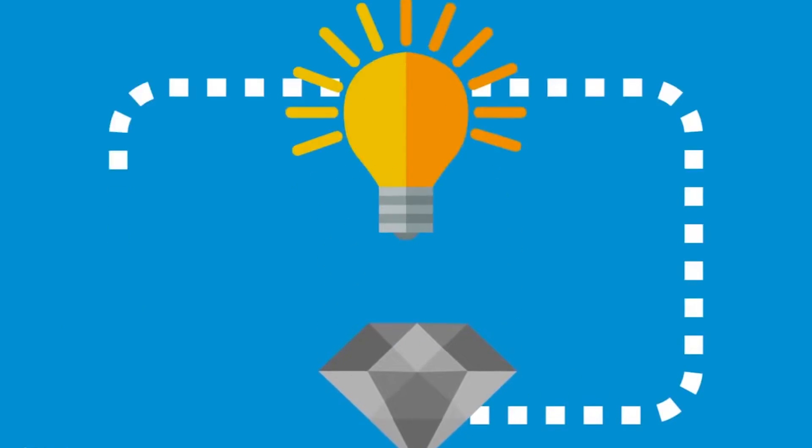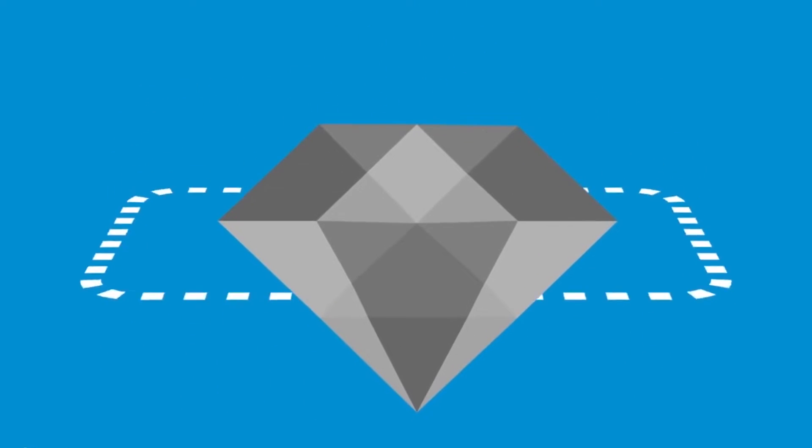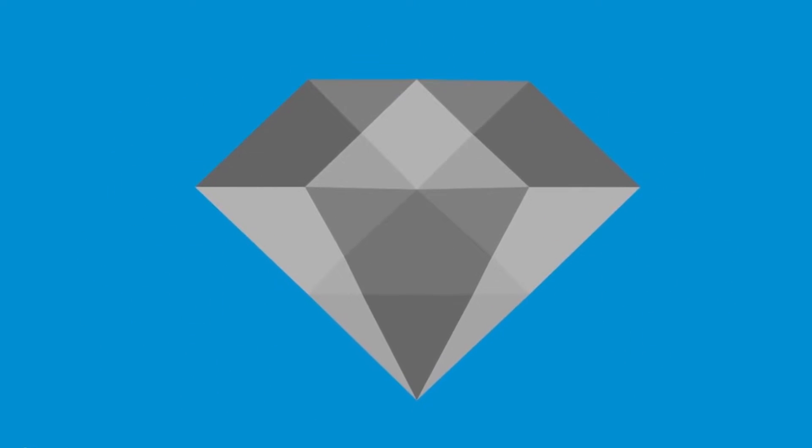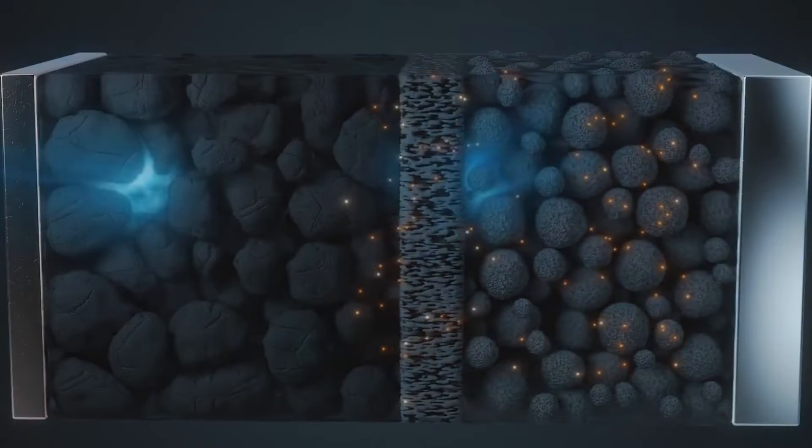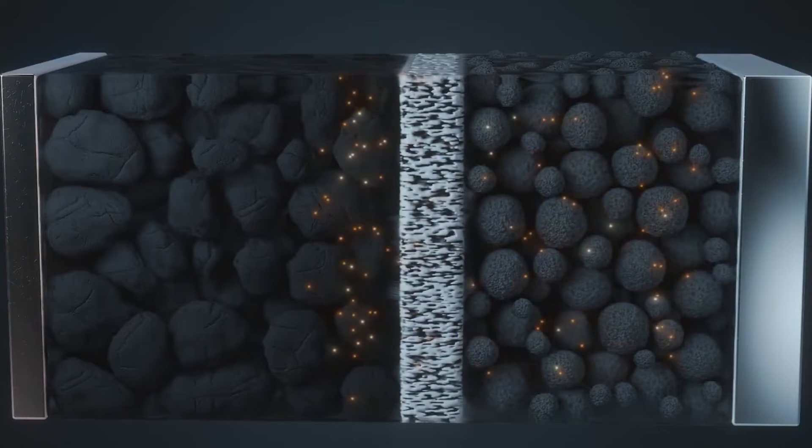However, over the past ten years, the even more potent, portable, and long-lasting lithium-ion battery has generally replaced NiMH batteries.